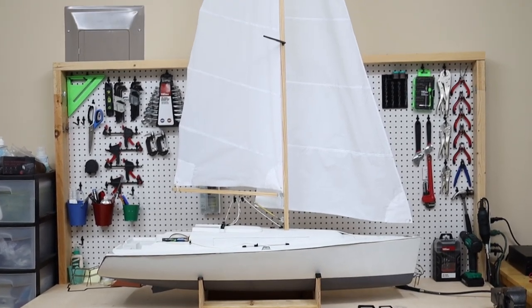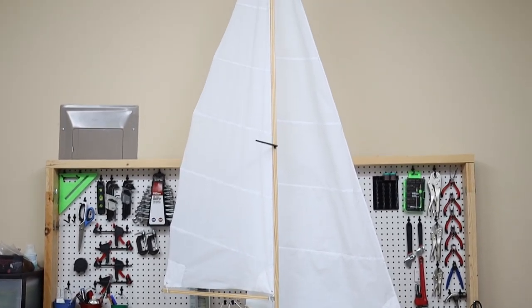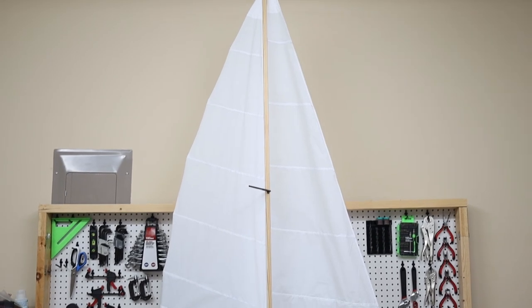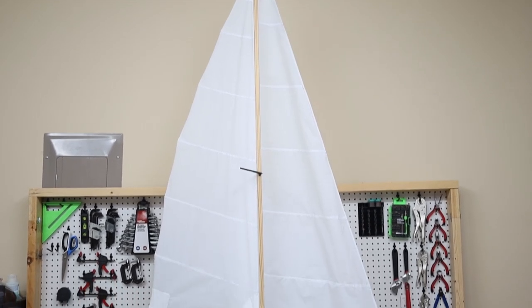Welcome to this new episode where I am going to work on the sails from scratch.